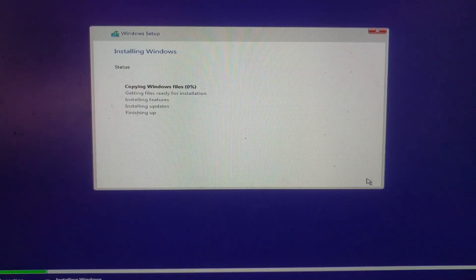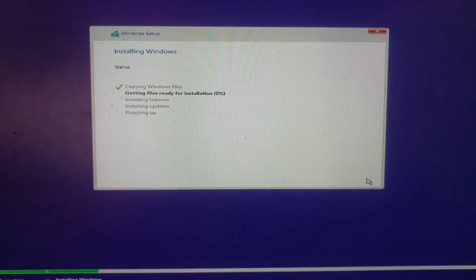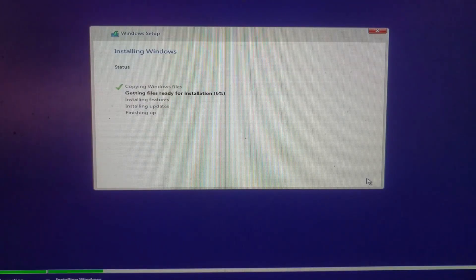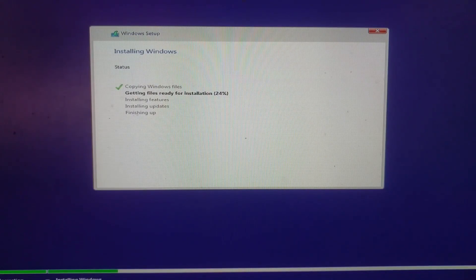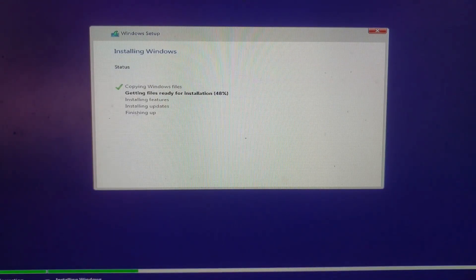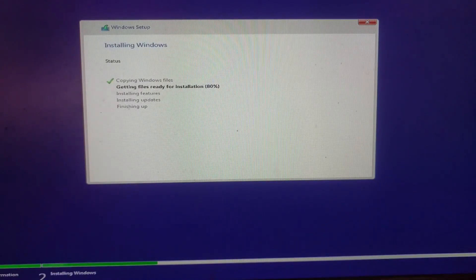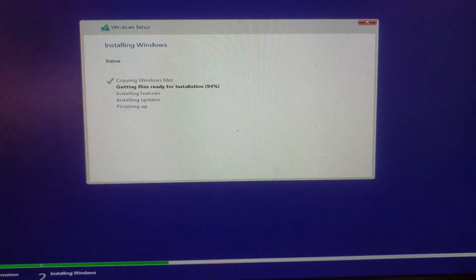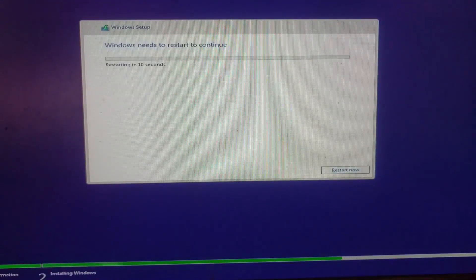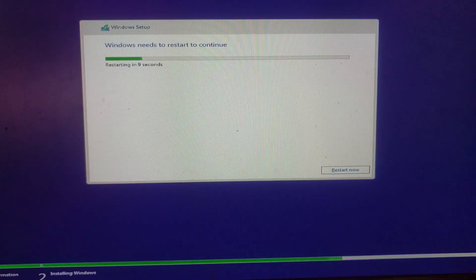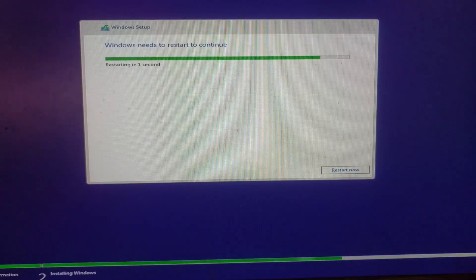Now, the installing process of Windows 10 has started. After a few minutes, the installing process completed, and the computer restarted to setup a few more things.